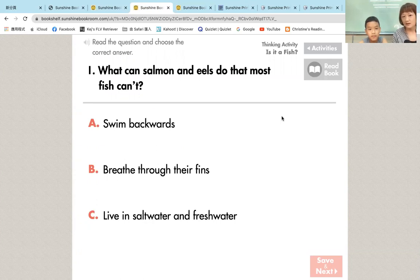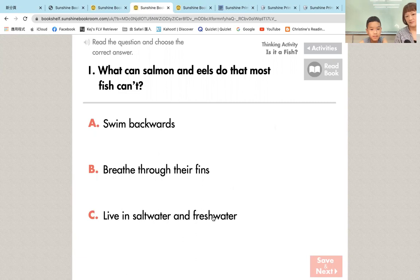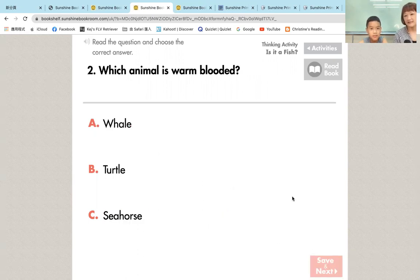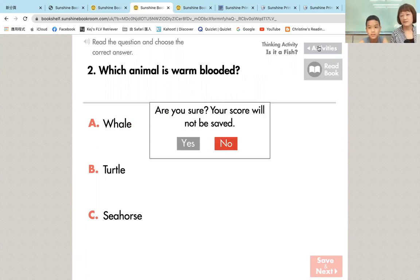这边是阅读理解。What can salmon and eels do that most fish can't? What's your answer? Live in salt water and fresh water. OK, so you press C and then you save and you go to the next questions. 我们没有把它做完，因为就是给大家看一下它里面有什么内容。